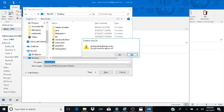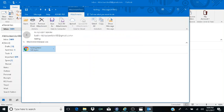A 'Confirm Save As' dialog appears: 'testing.html already exists.' I know that, and I do want to override it. I Tab to the Yes button and hit Enter. The file saves successfully — 'testing.html' is confirmed.